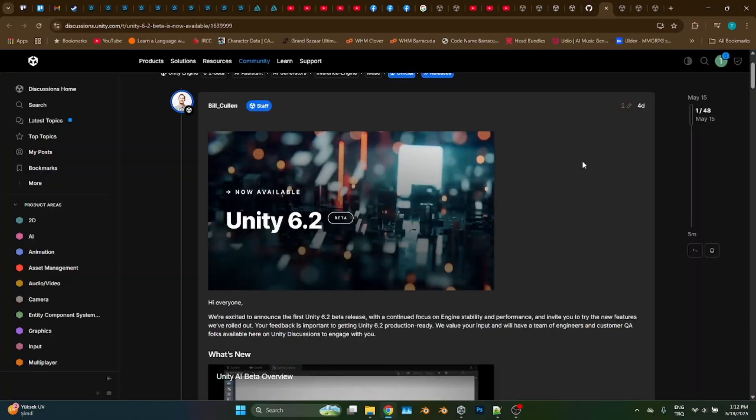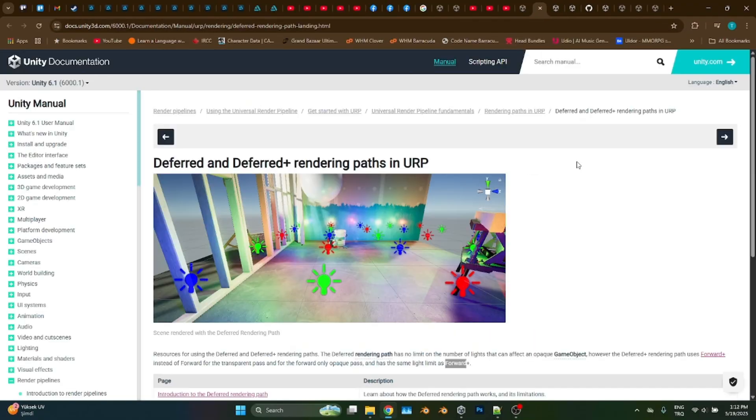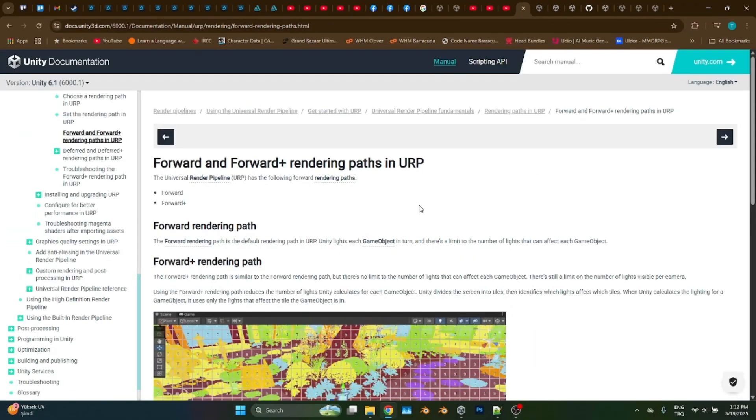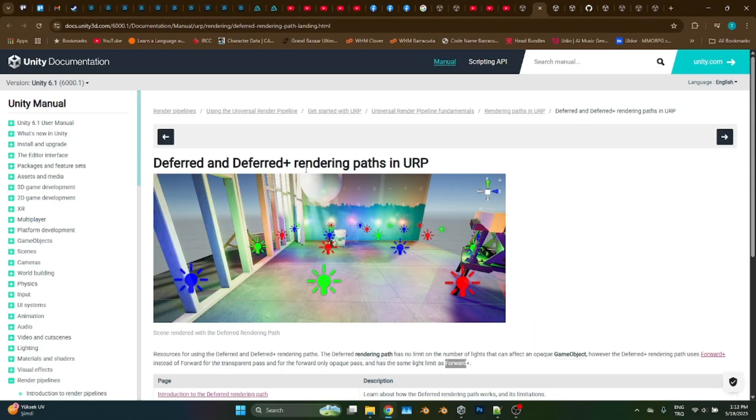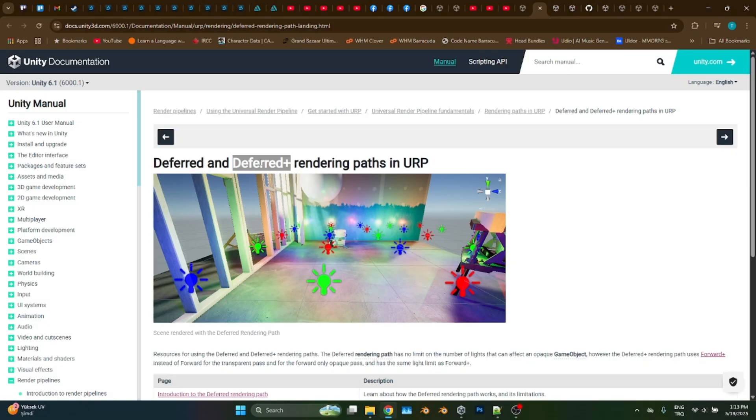Okay, now let's talk about Unity 6.2. In Unity 6.2, there are not a ton of new features. And one of these few features is the deferred plus rendering path. Maybe I should explain what a rendering path is a bit.